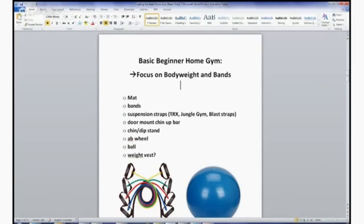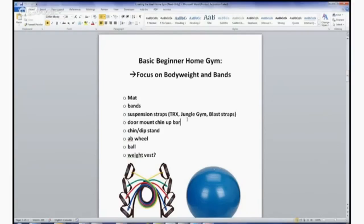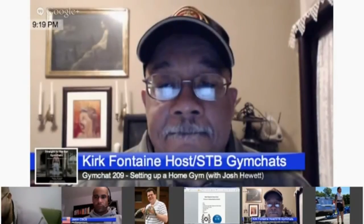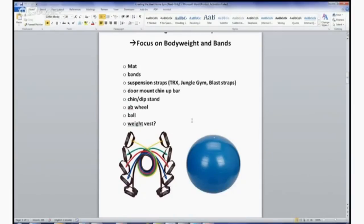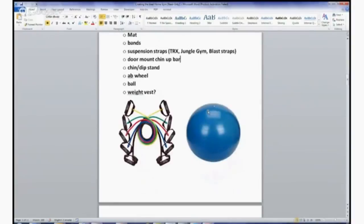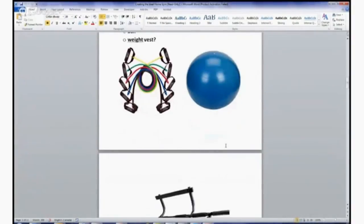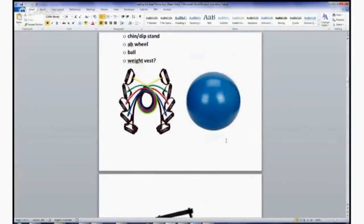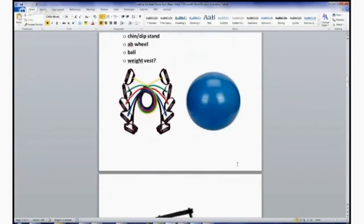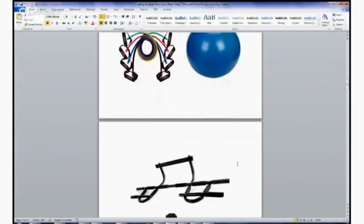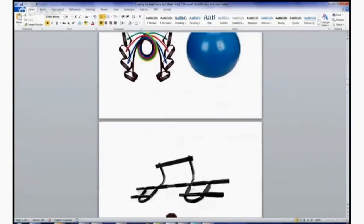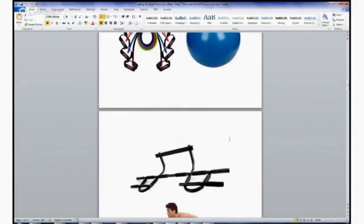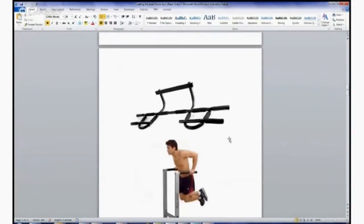Suspension straps such as the TRX, jungle gym, blast straps—everybody should be pretty familiar with those suspension straps. You can just throw them over a door, over a chin-up bar, and you can get a pretty good variety of different body weight exercises. A ball is great for certain exercises like hamstrings or using in place of a bench if you don't have one. I'm not a big proponent of doing stability work, standing on whoopee cushions and wobbly boards, but the ball does have its place in a basic home gym.